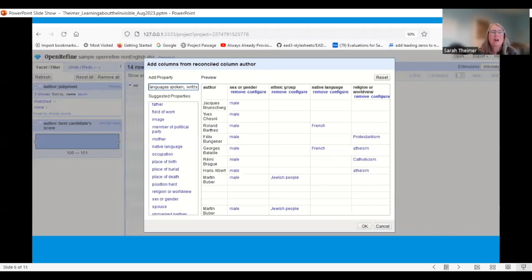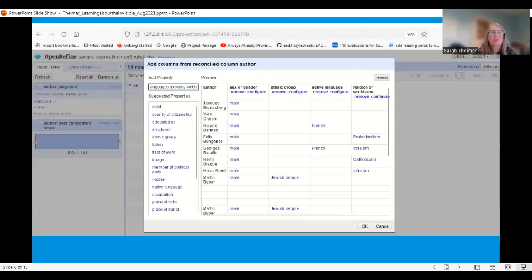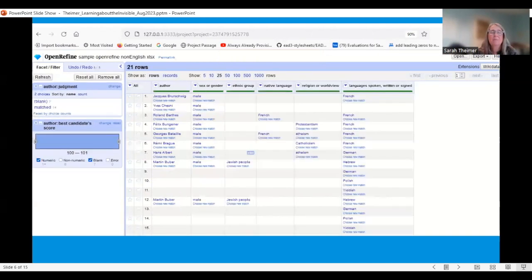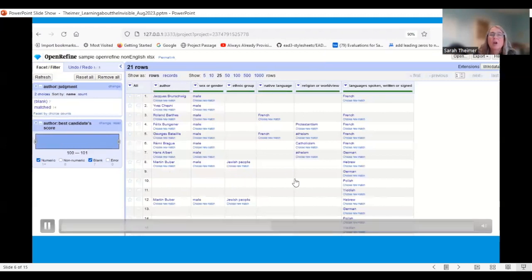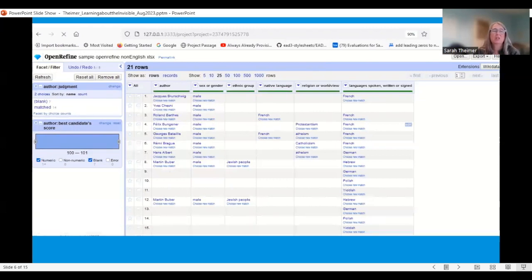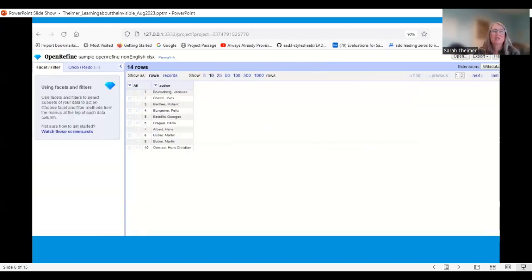After adding all the properties I want to experiment with, I click OK and those fields get added. You can see that Martin Hoover has a lot of languages spoken, so it is possible to have multiple values in the same field. That's essentially what the process looks like.